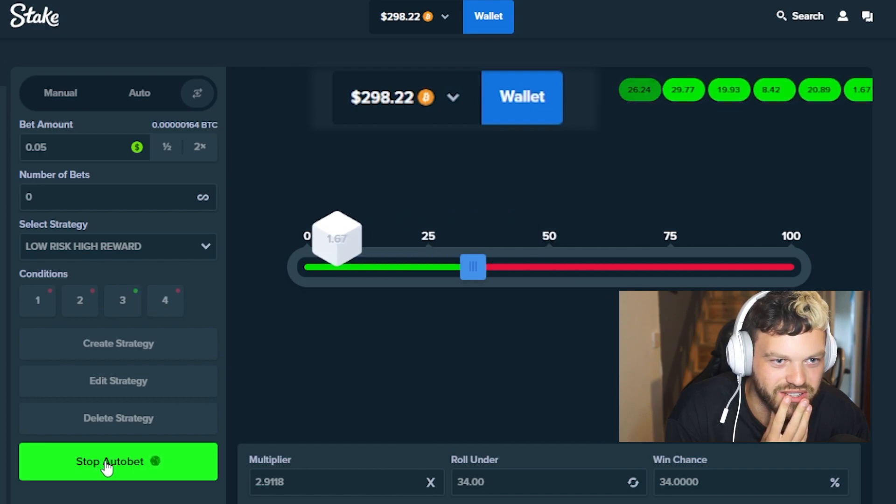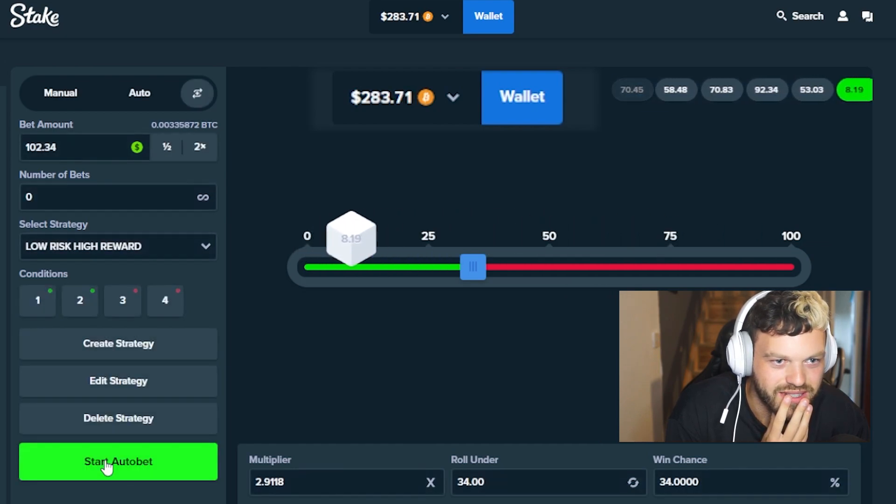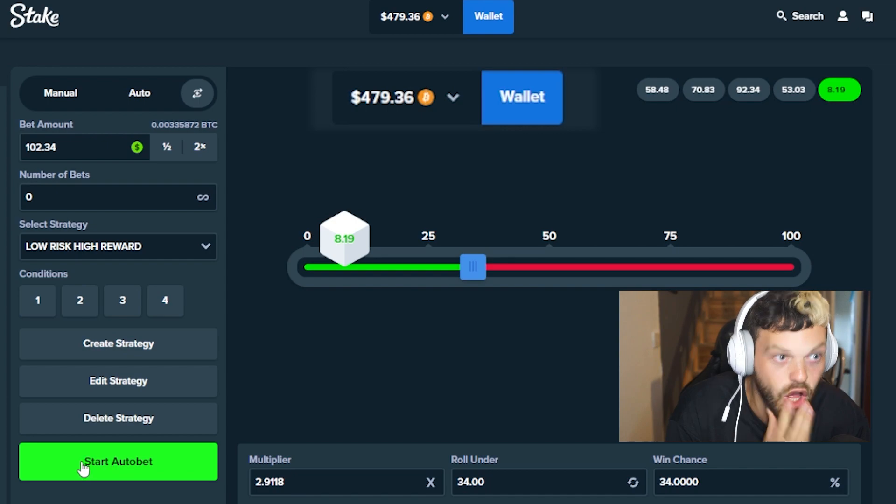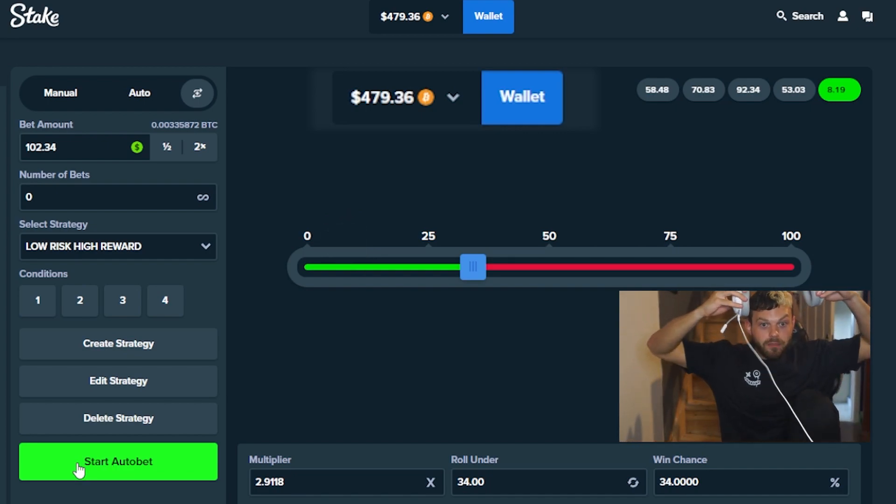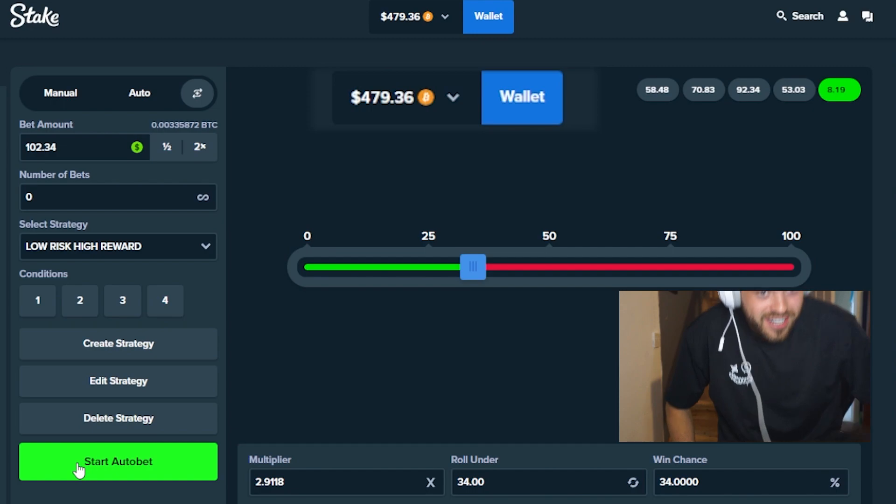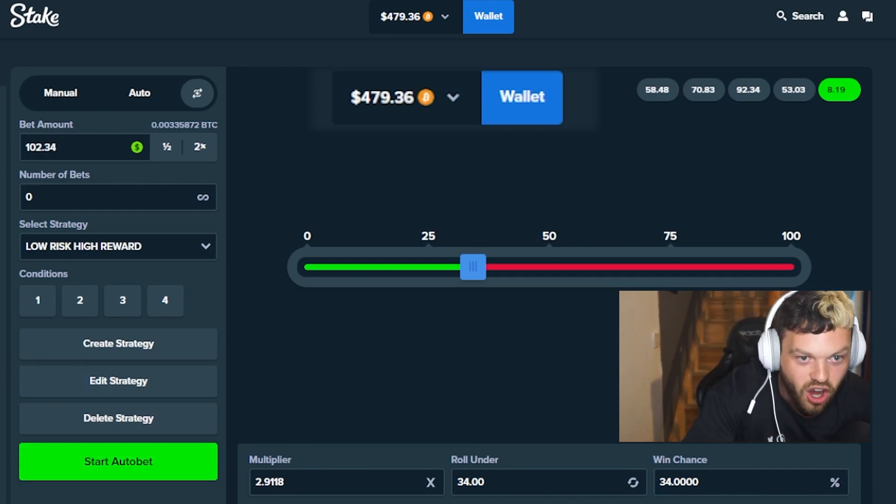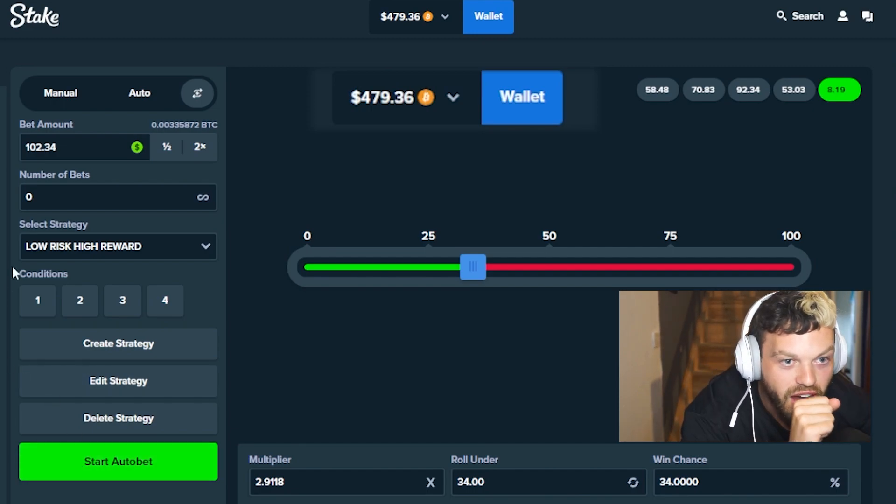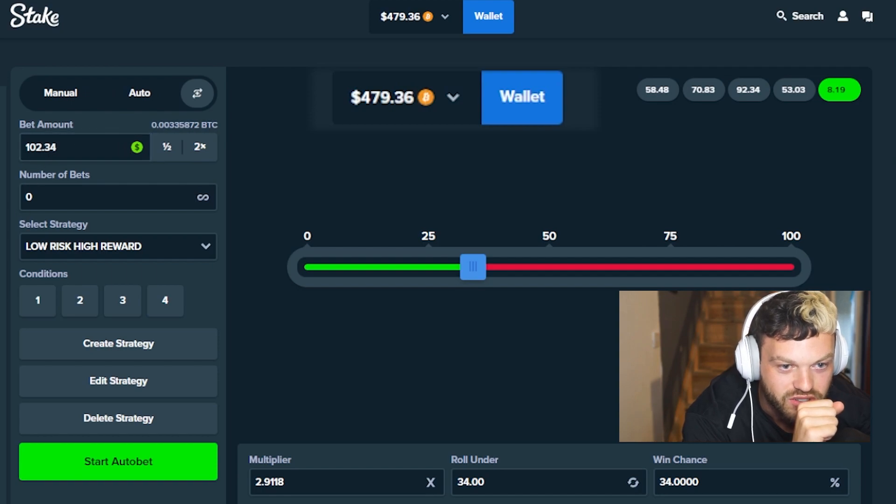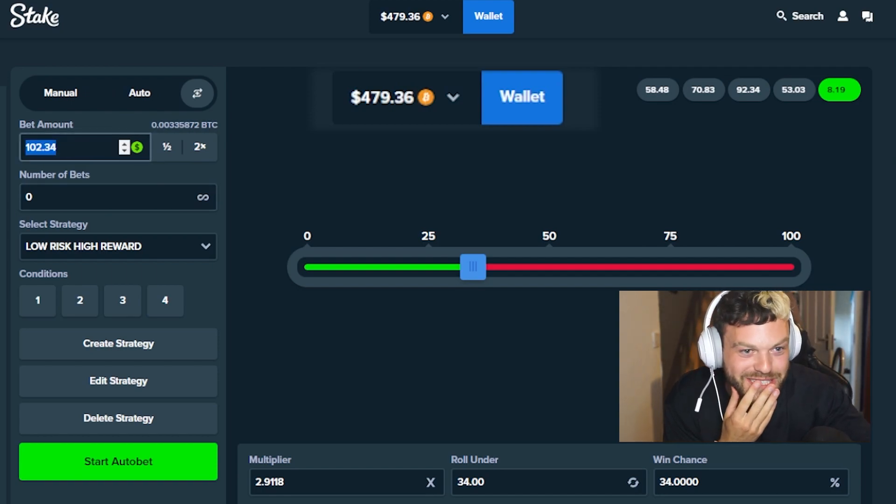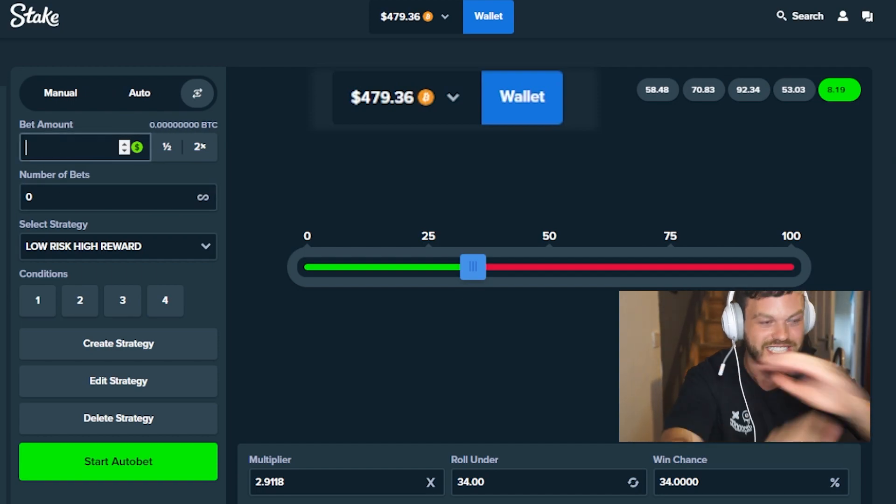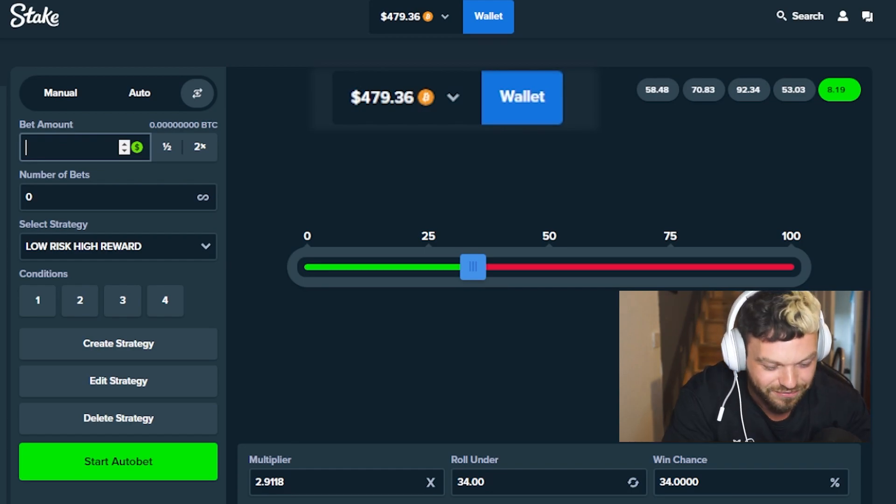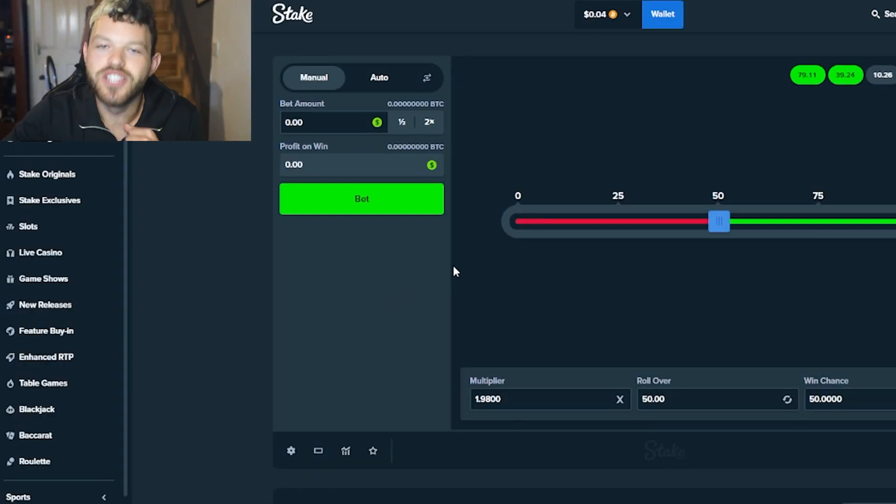Oh bro, oh my god, oh my god, from five cents, boys, from five cents! The best bet size ever, man, was $102. This is freaking me out, bro. I'm telling you, this is the best strategy in the world. Oh my god.